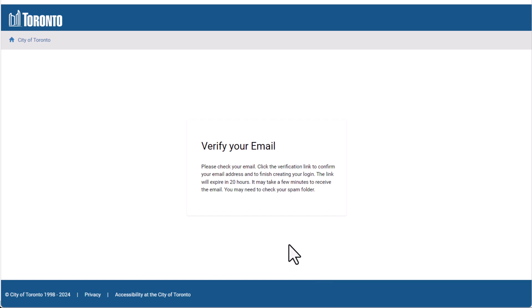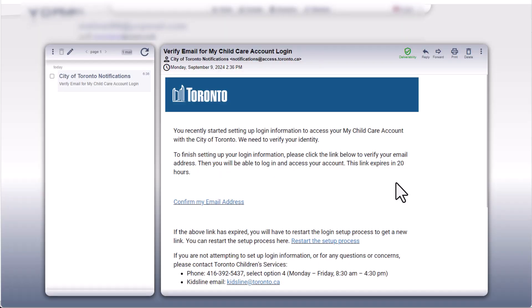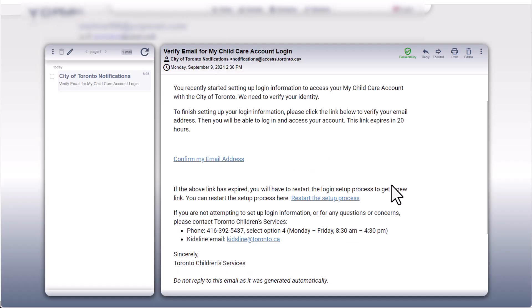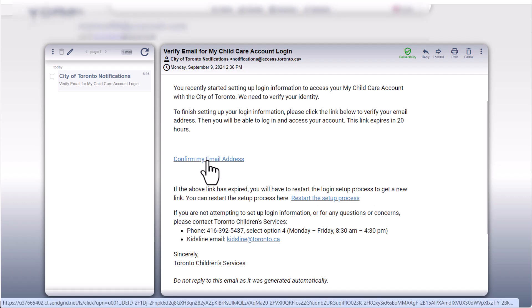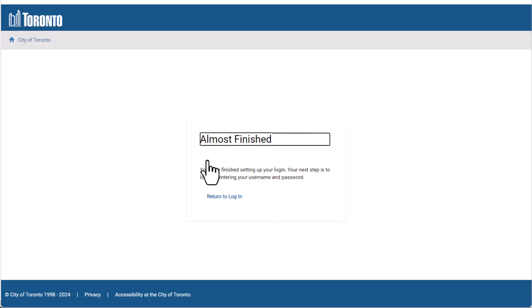To verify your email address, check your email account for a message with a verification link. It may take a few minutes to receive the email, and you may need to check your spam folder. In the email message, tap or click the Confirm My Email Address link. This opens a page that says you're almost finished. Return to Login brings you back to the My Child Care Account Welcome page.